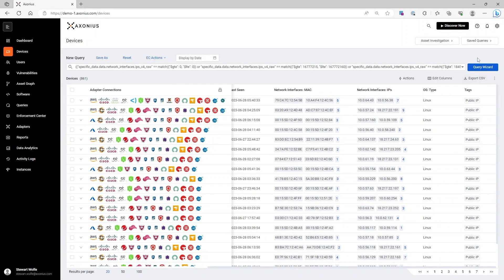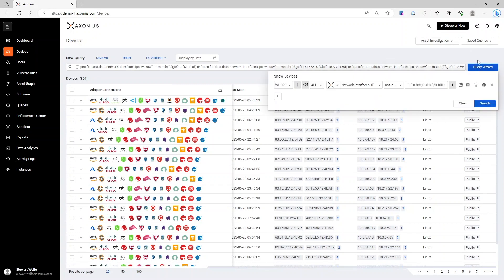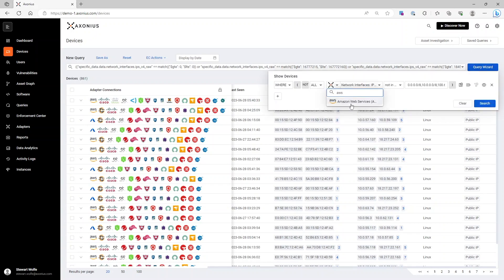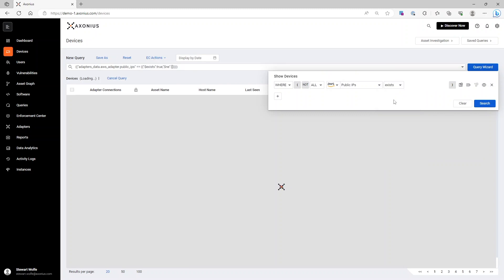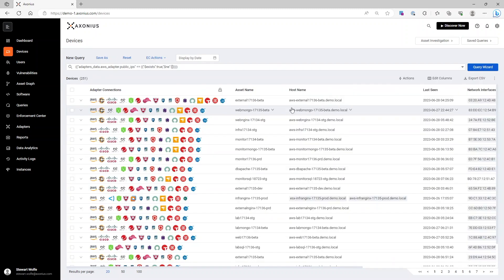If I wanted to get more granular, and let's say go through a cloud provider, I could go directly into something like AWS and pull any system that has a public IP that exists. I could then further execute that action and add those public tags to these as well.